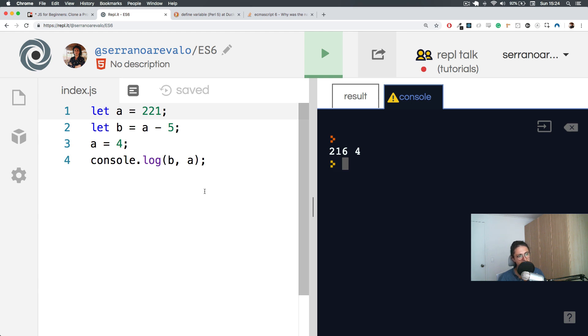That is the only difference with let and with const. One lets you change the value. The other one does not. And that's the story of JavaScript variables. Simple, very simple.